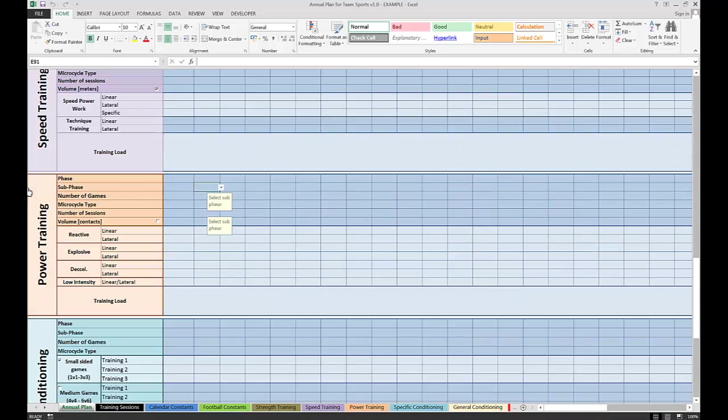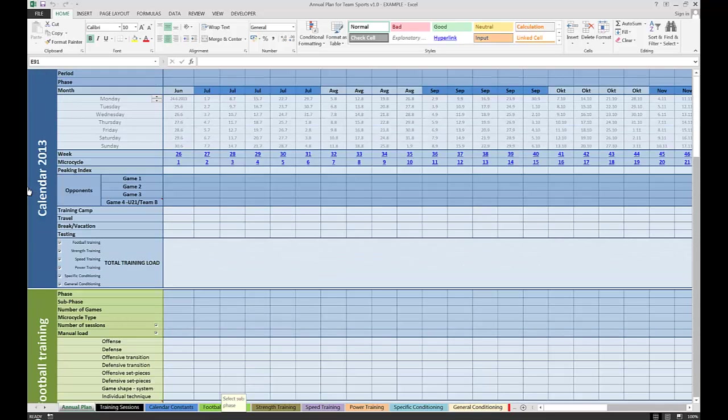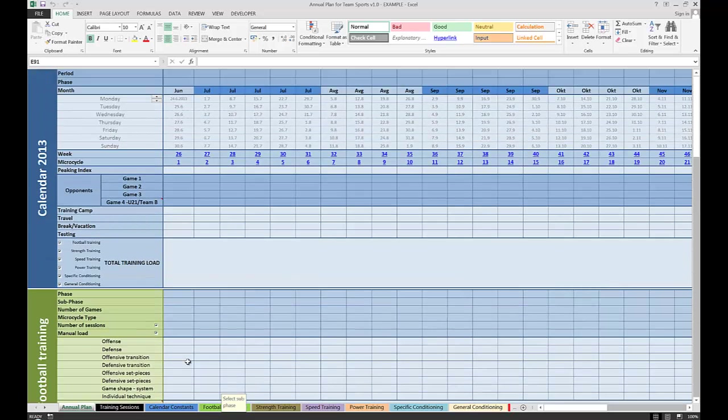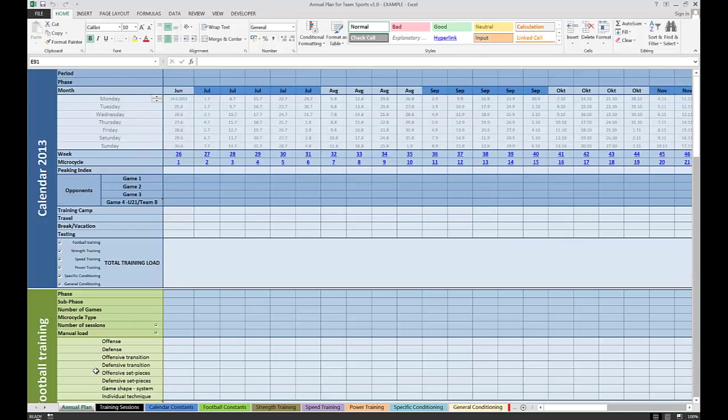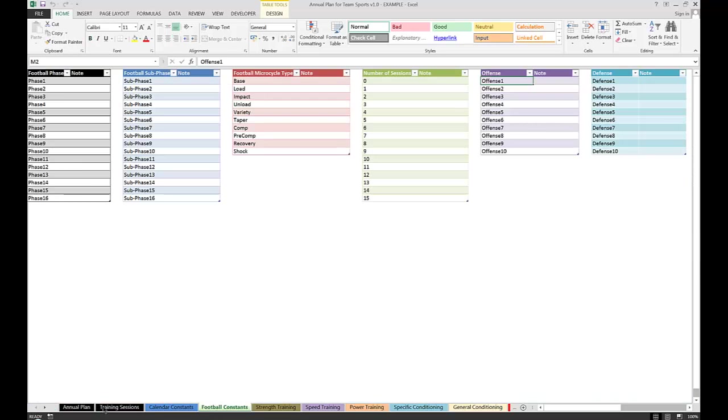All these components have settings that you can find in different tabs. They are color-coded, so it's easy to organize and find them at the bottom of the page. Calendar constants can be found in this tab, and football-related training constants can be found in the green tab over here.